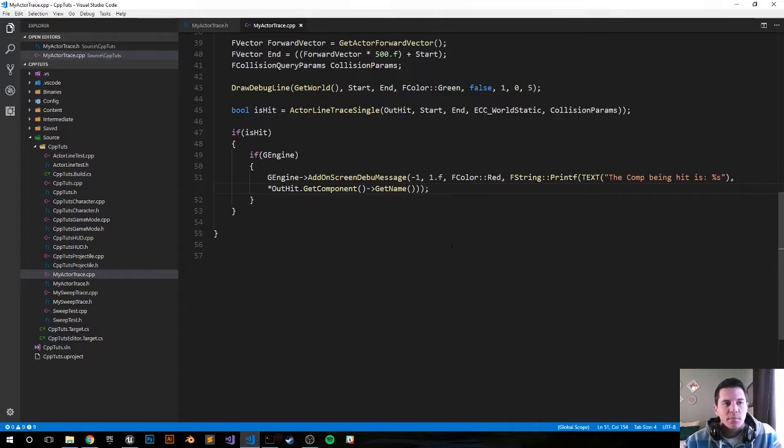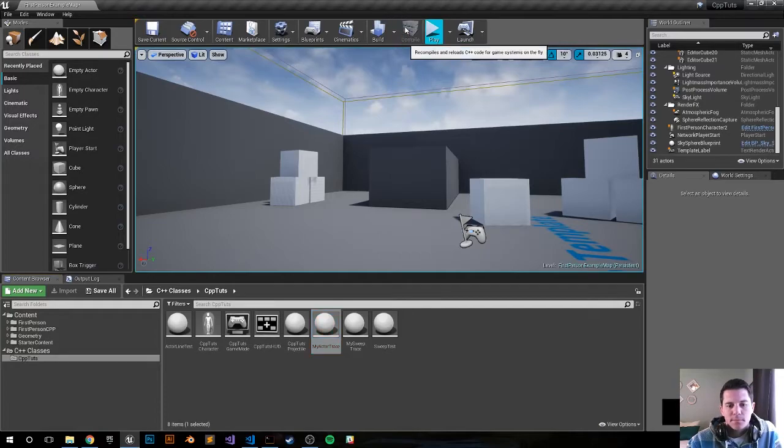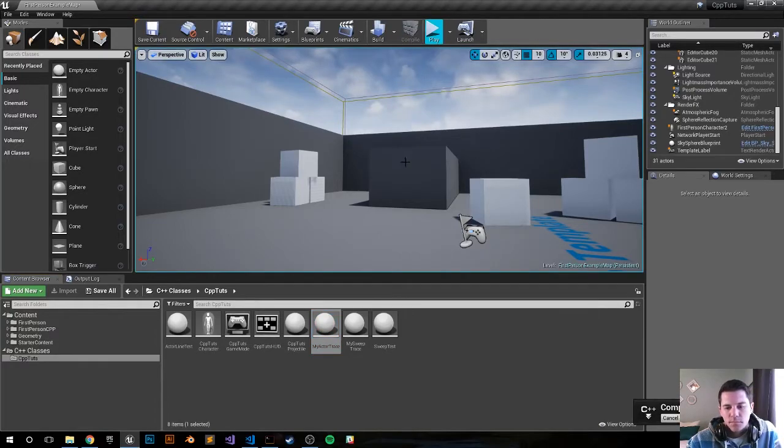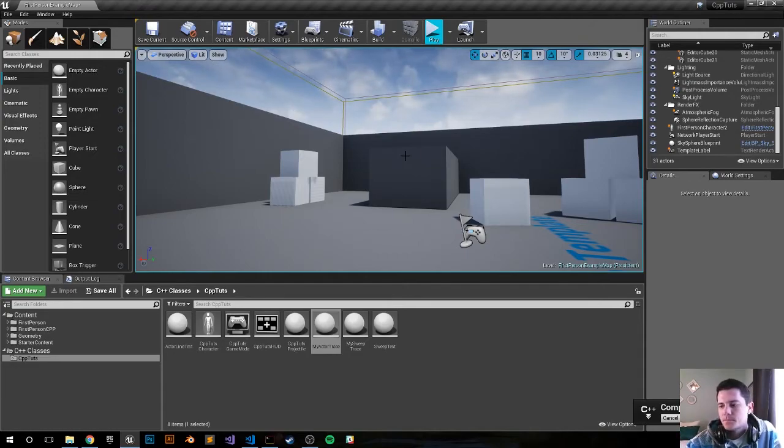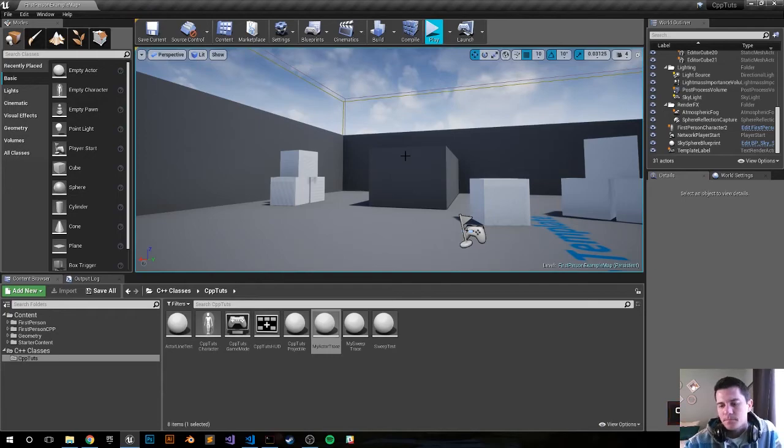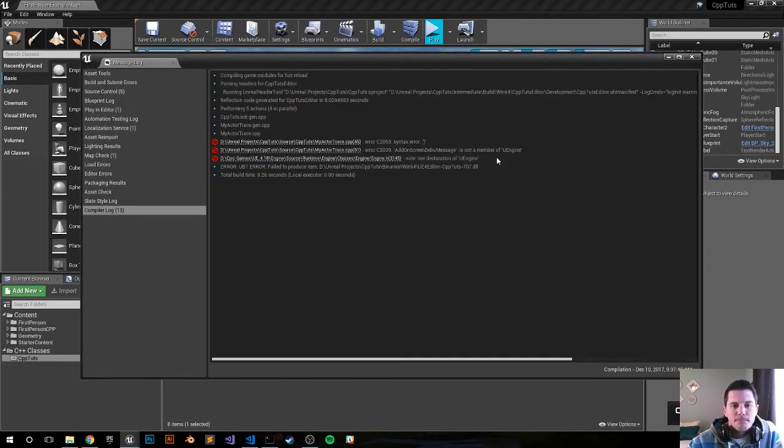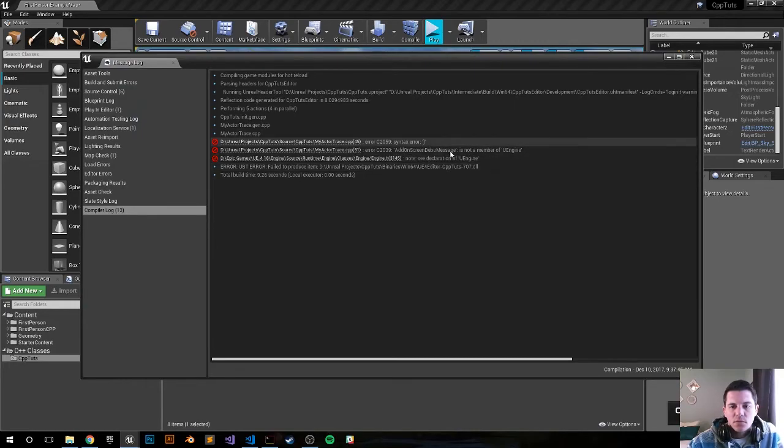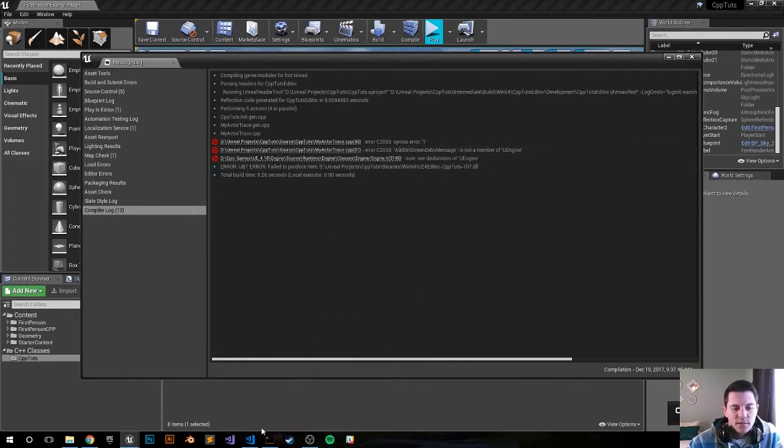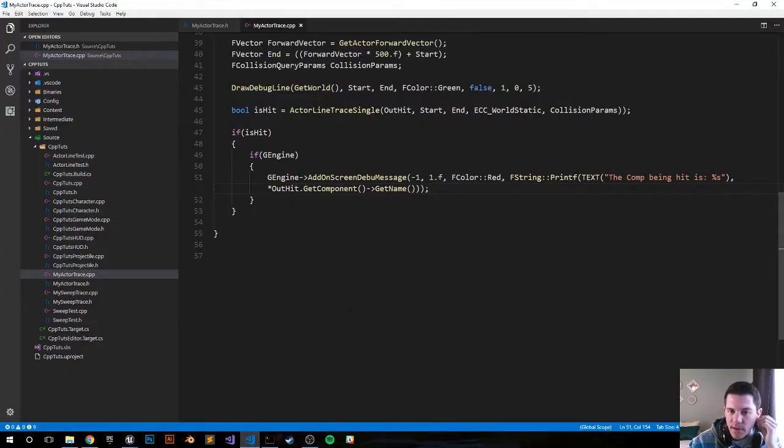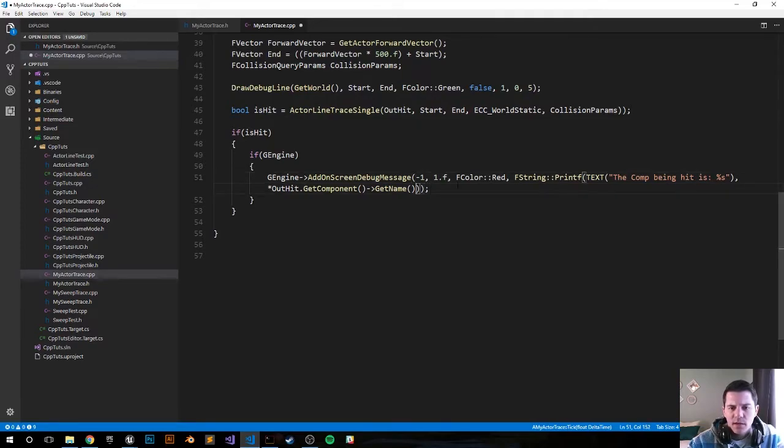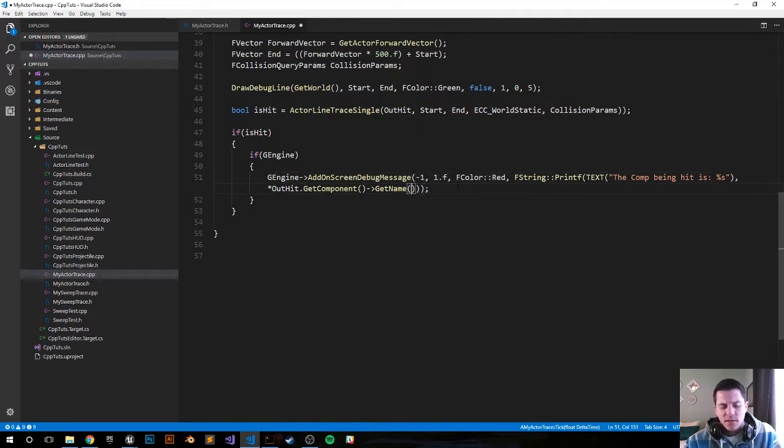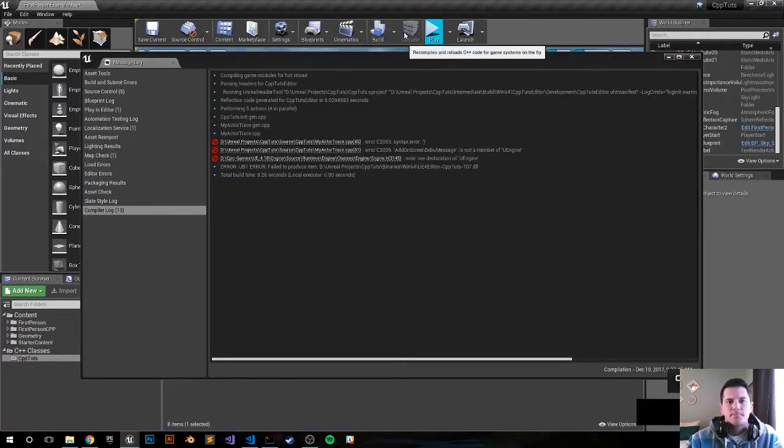So let's compile it, let's see if we get any errors and then adjust from there. All right, so the compile failed, let's check it out. Syntax error, UEngine, AddOnScreenDebugMessage - yeah, DebooMessage isn't really a thing, so we got DebugMessage. I think we're okay here, let's try it one more time, let's see if that one kind of clears it up.